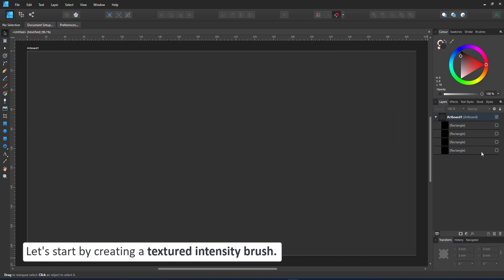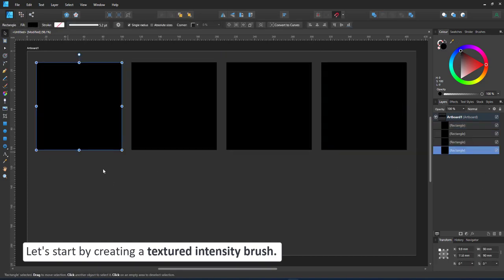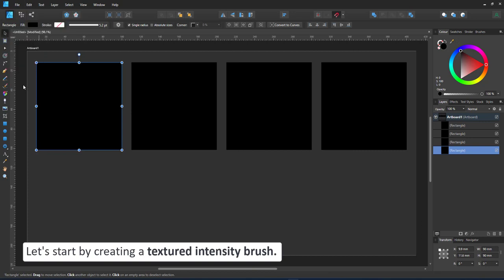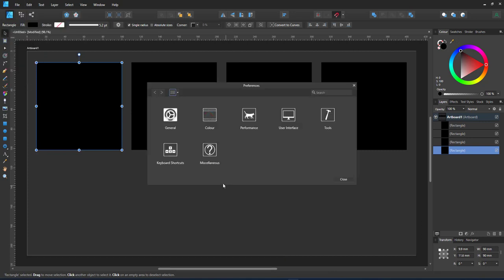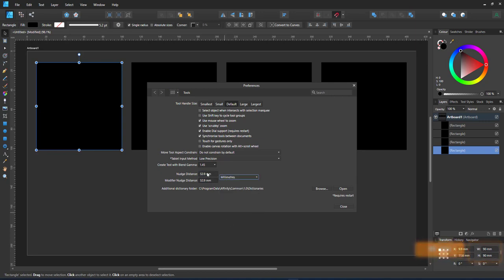Let's start with a textured intensity brush. This brush works with black as transparent, so I have my black rectangle and white as the visible color. I like to work with square brushes. In this case you can make it a rectangle.